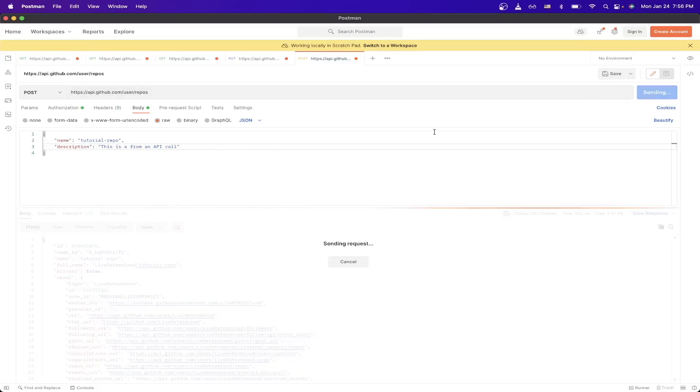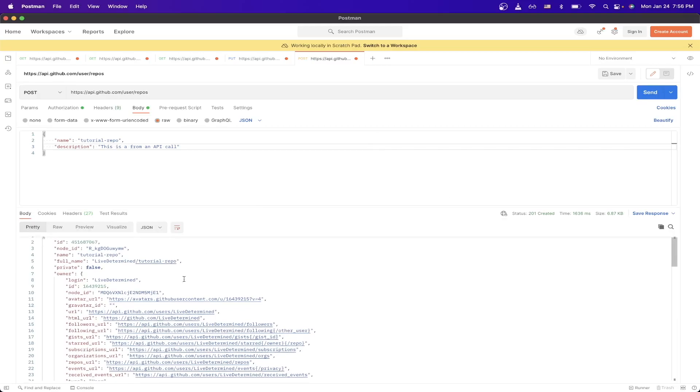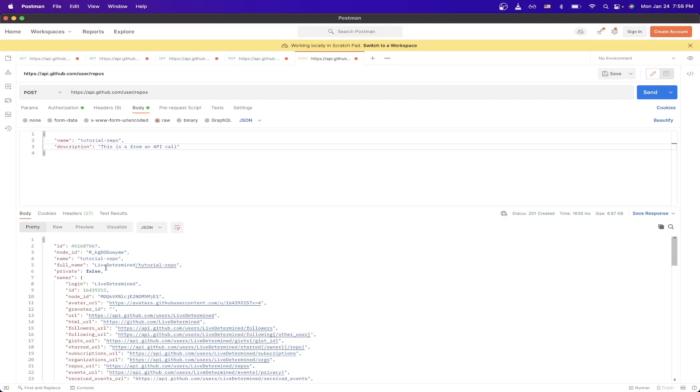Now if you've done everything correctly, when we hit send, we should get a 201 creating HTTP status back, and as well as all the info about the repo that we just made.